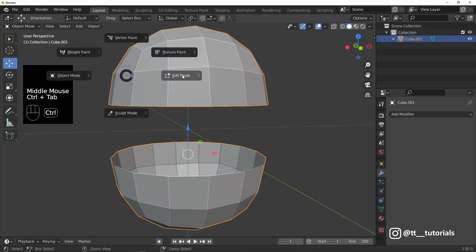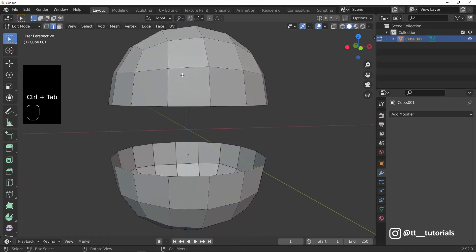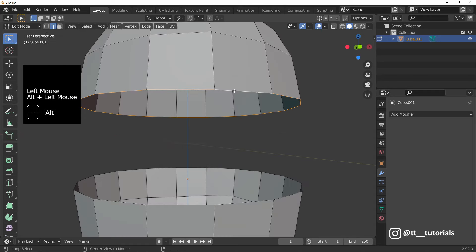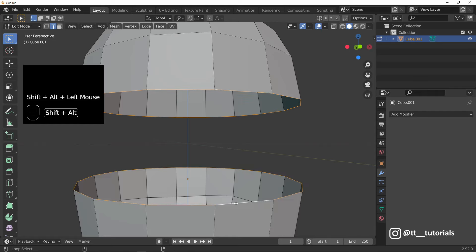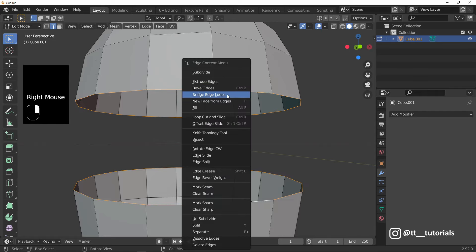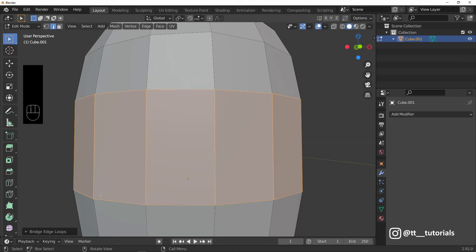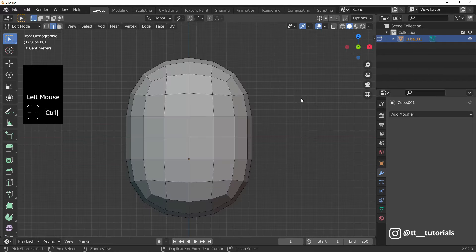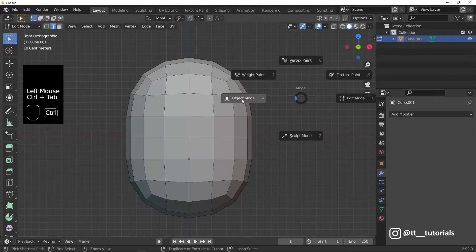Edit Mode. Choose Edge Select and select both edges. Right-click and find Bridge Edge Loops. Now we have a panel on the bottom left and I'll adjust number of cuts. Object Mode and subdivide.